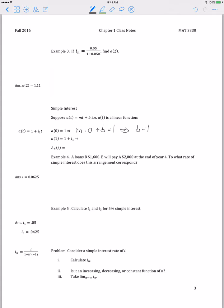At time 1, we know that the accumulation of $1 needs to be 1 plus the effective interest over the first period, which is i1. If we plug in 1 for time, we've already found that b is 1. Then we set this equal to 1 plus the effective interest over the first year, and we see that m has to be i sub 1, the effective interest rate over the first year. So our accumulation function, when using a linear function, has to be 1 plus the effective interest rate over the first year times t.